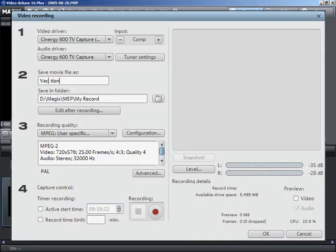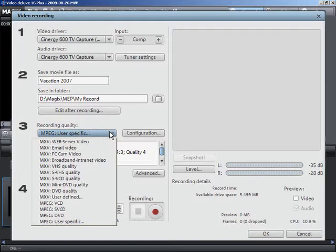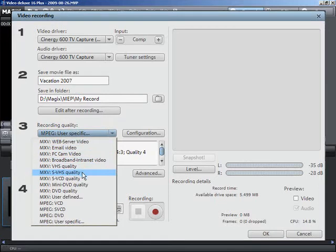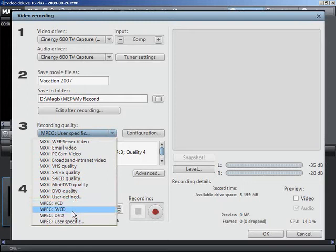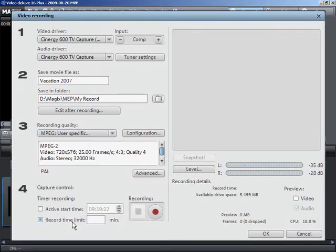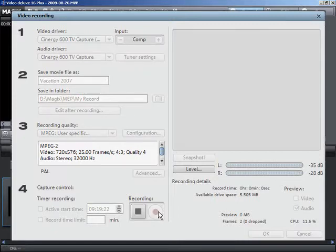You can select the desired recording quality from the list. The default is set to the highest quality possible that your system can handle. Begin the video recording by pressing the record button and start playback on your camcorder or video recorder.